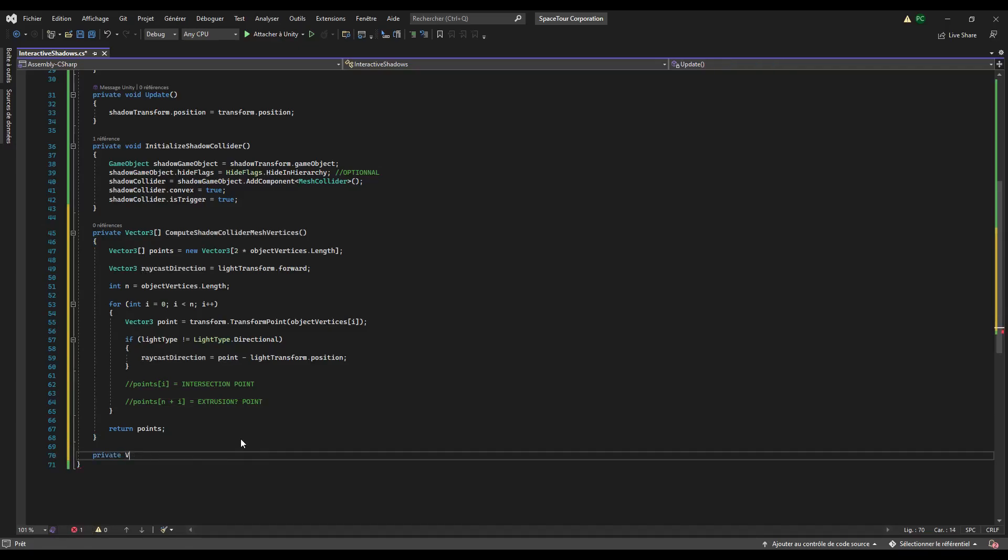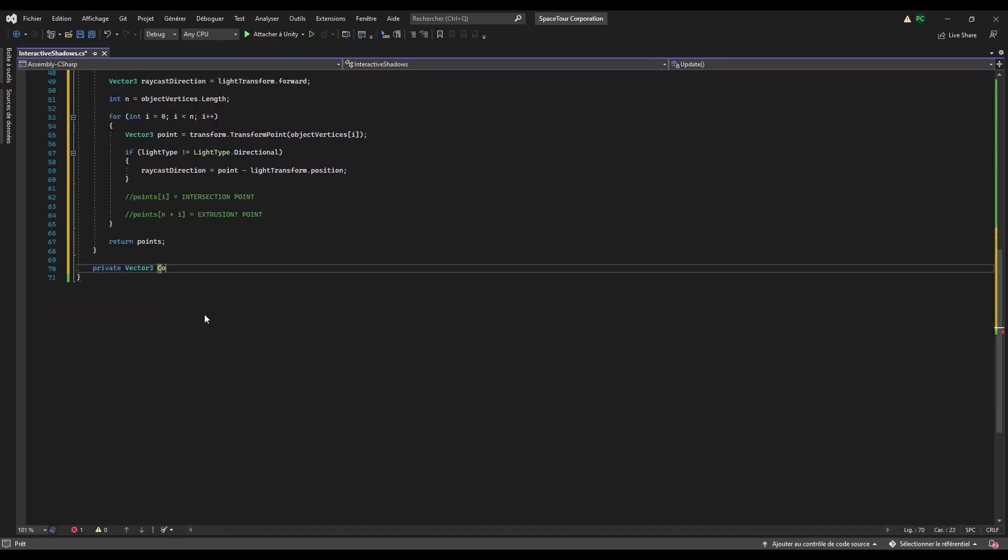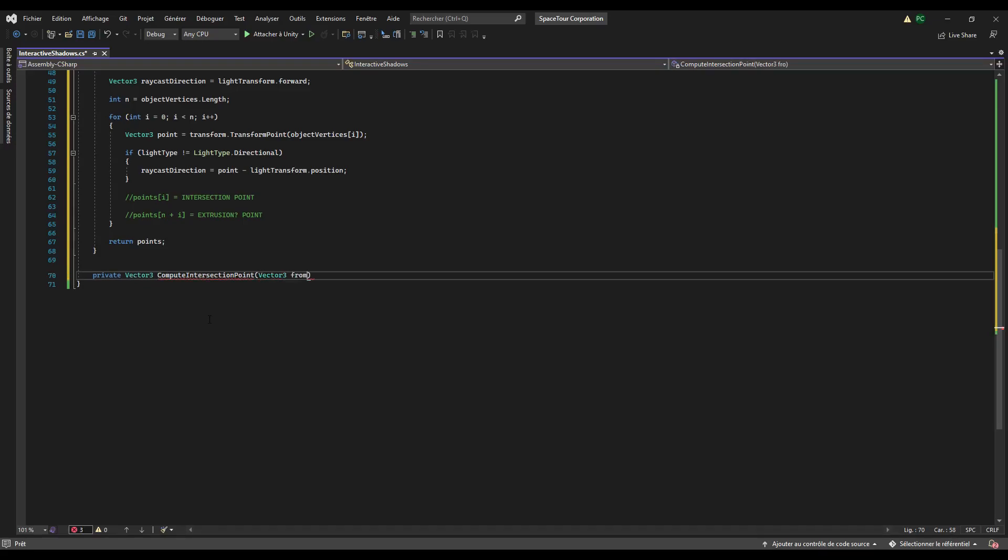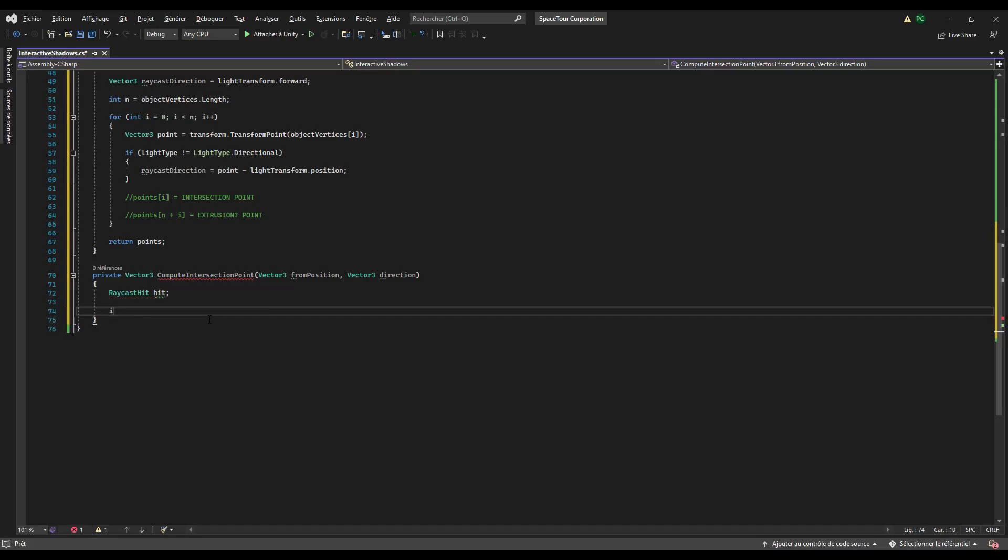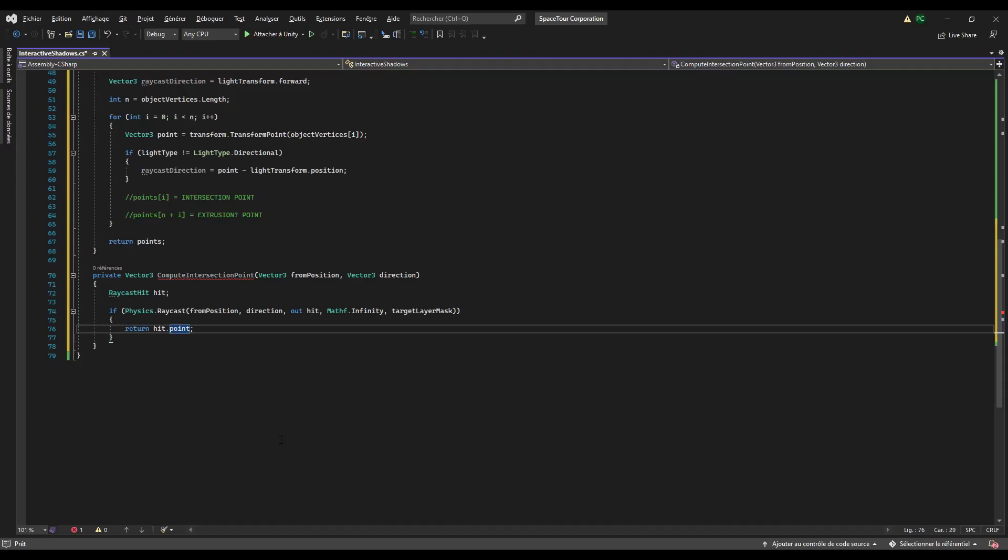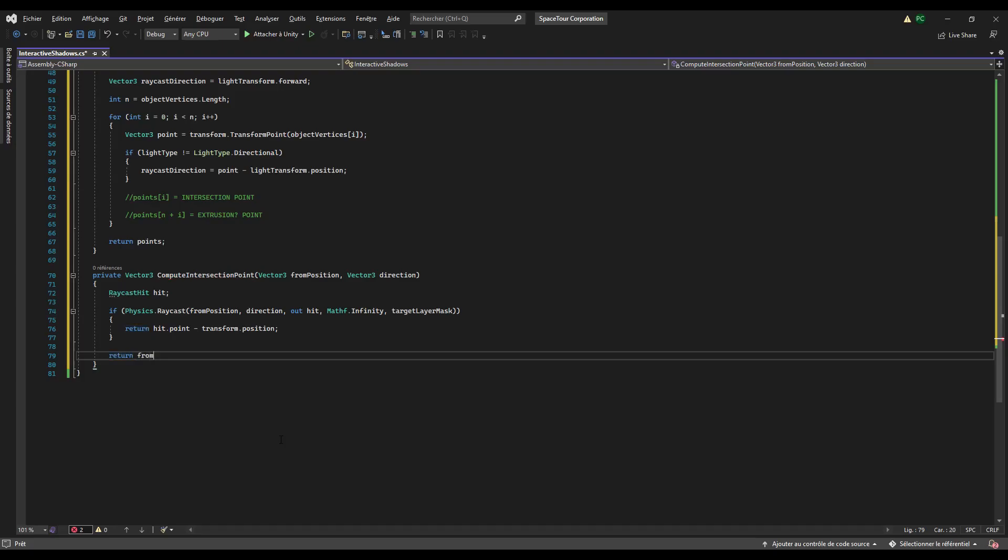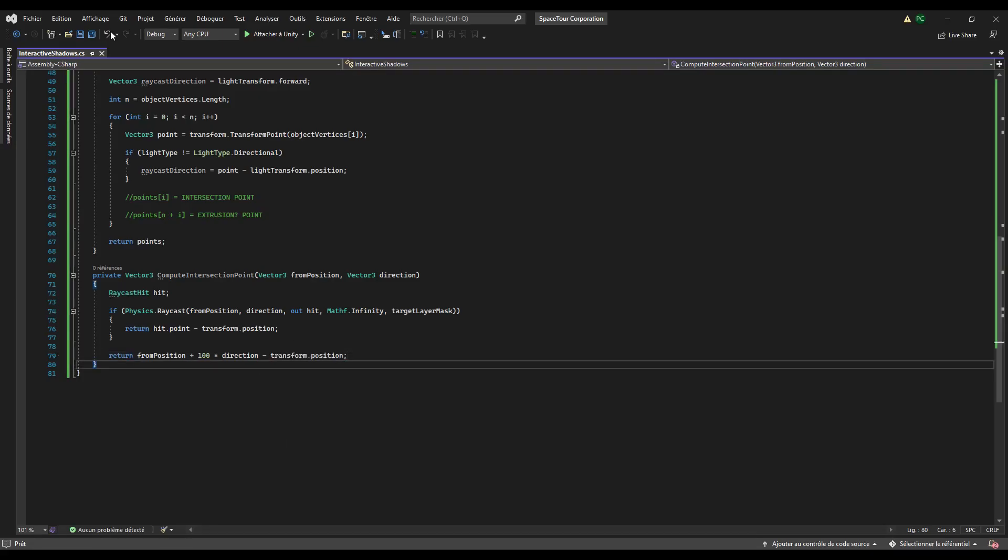Let's begin with computing the intersection point. Create a vector3 function that takes in argument a vector3 that represents the starting point of the raycast and a vector3 that represents the direction of the raycast. Now create a raycast hit local variable to store some information on the hit point of the raycast. Then check if the raycast hits a collider of the target layer. If that's the case, return the intersection point in the local space, i.e. by subtracting transform.position to the intersection point position which is in world space. And if the raycast does not hit something, return a very far position in the raycast direction.